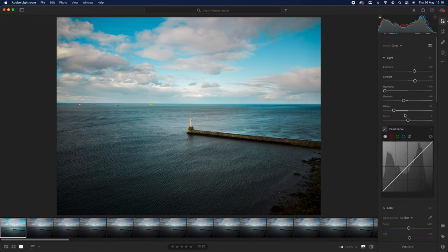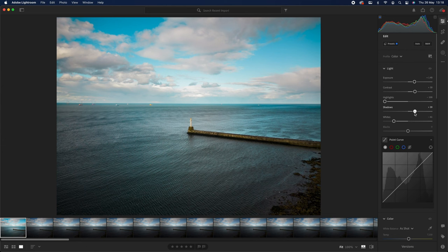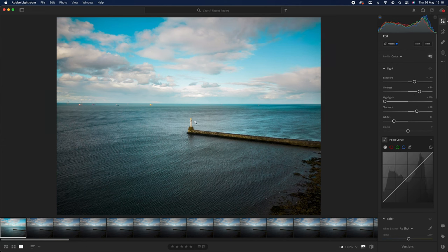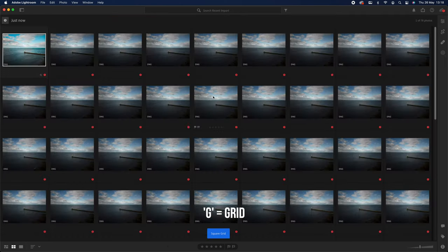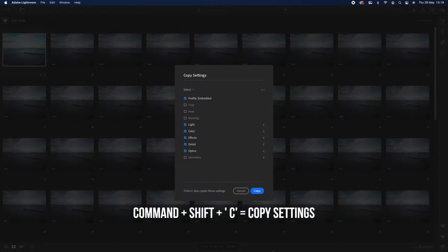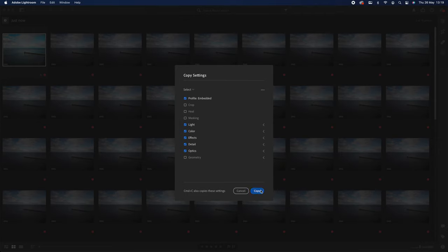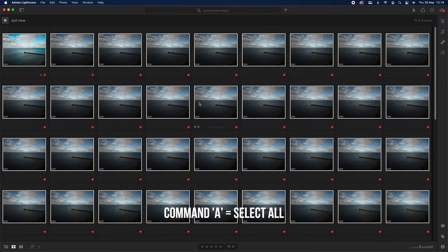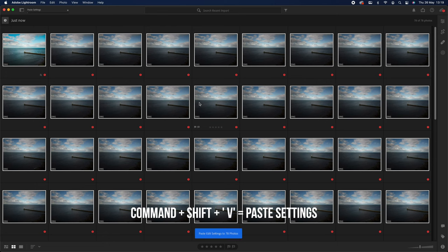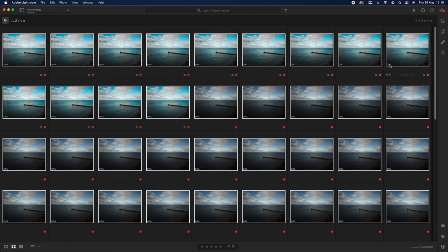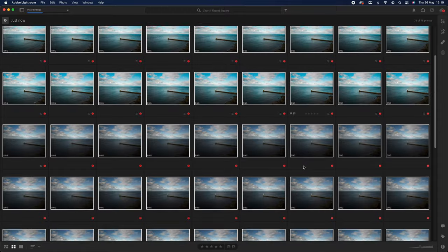So I'm going to go on G, that brings me back to the grid. And then I'm going to go on Command Shift C, which copies that, copies everything. And then I'm going to go on Command A, which selects everything. And I'm going to go on Command Shift and V, which pastes all your settings as you can see here. That's changing all the colours, brightening it up from the shadows and that.